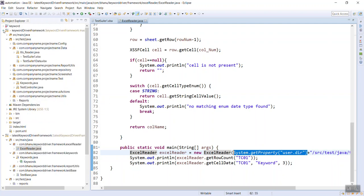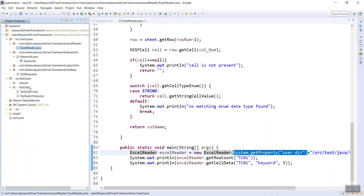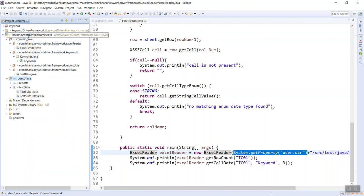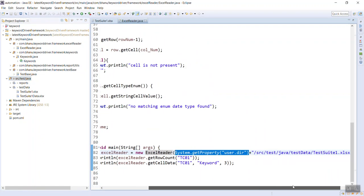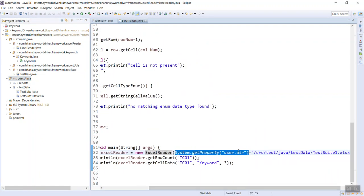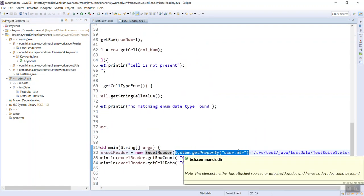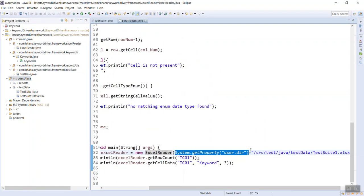Here you have in src test Java, this is your project. In the project what you have is src test Java. So system.getProperty user.dir will give you the project, then you have /src/test/Java which you have it here /test/Java.